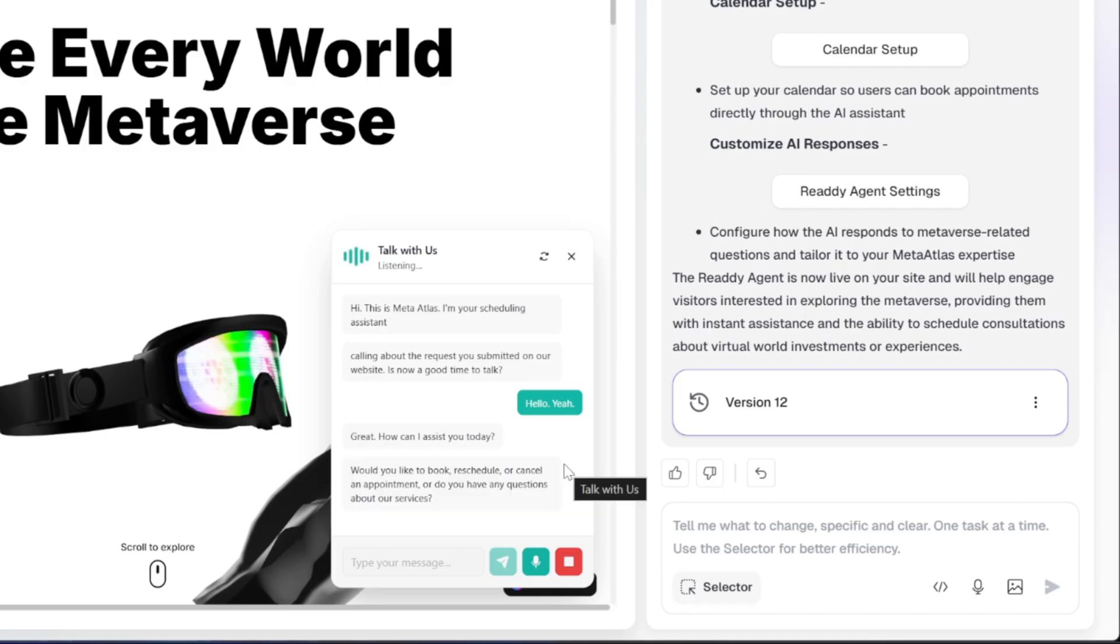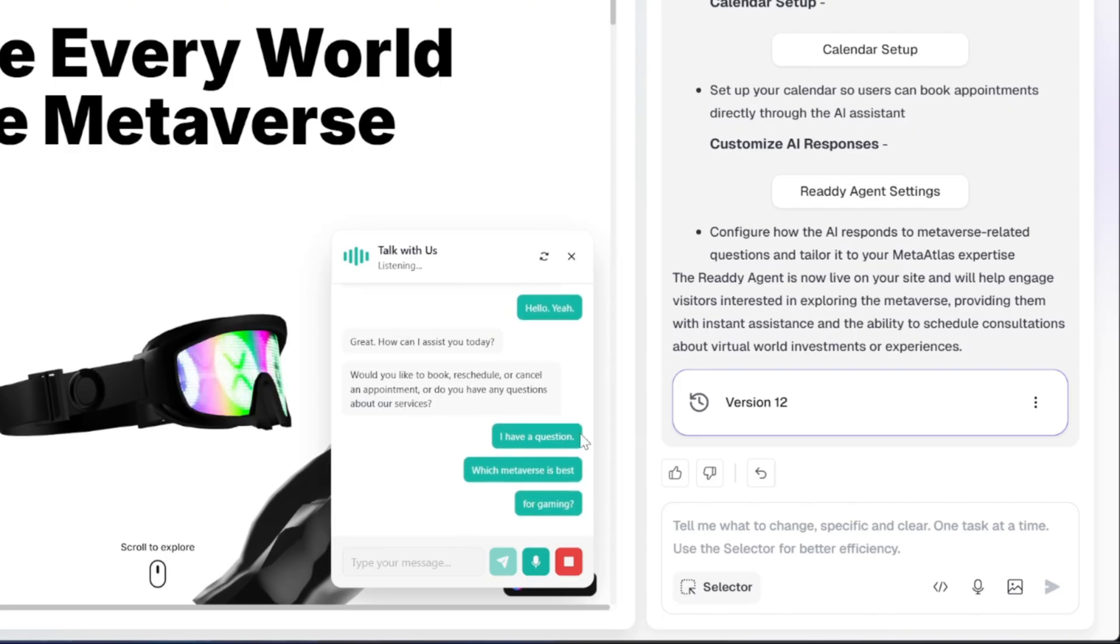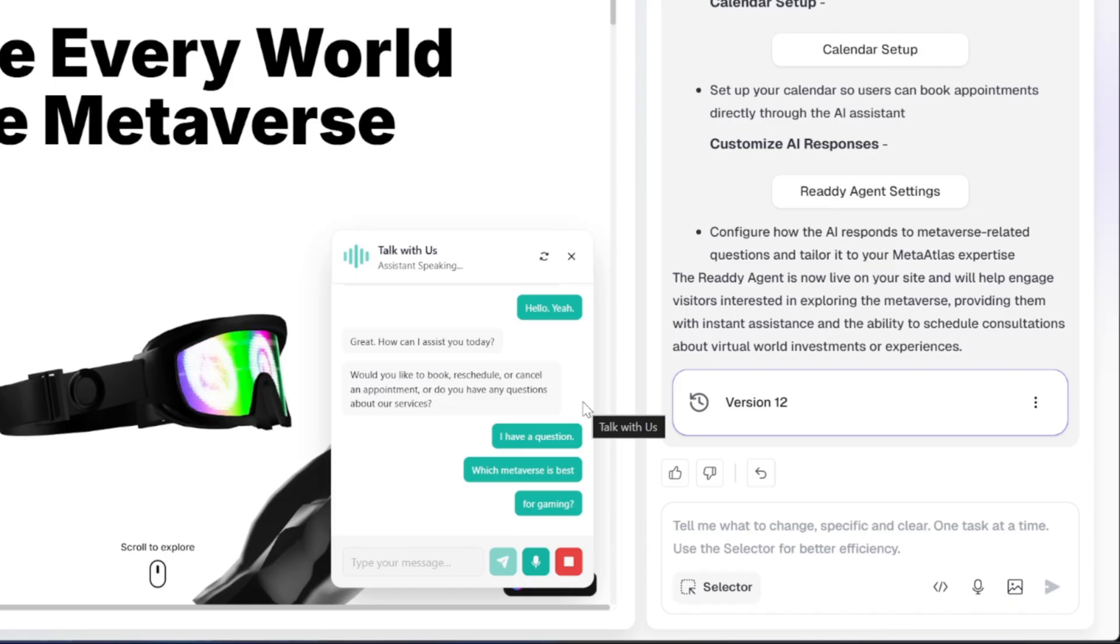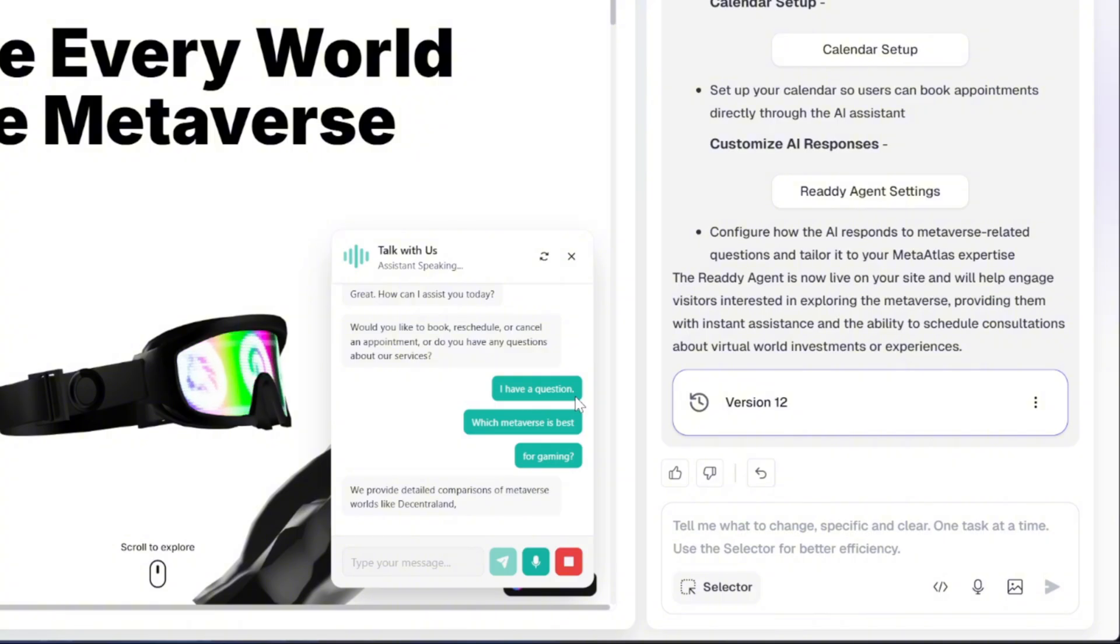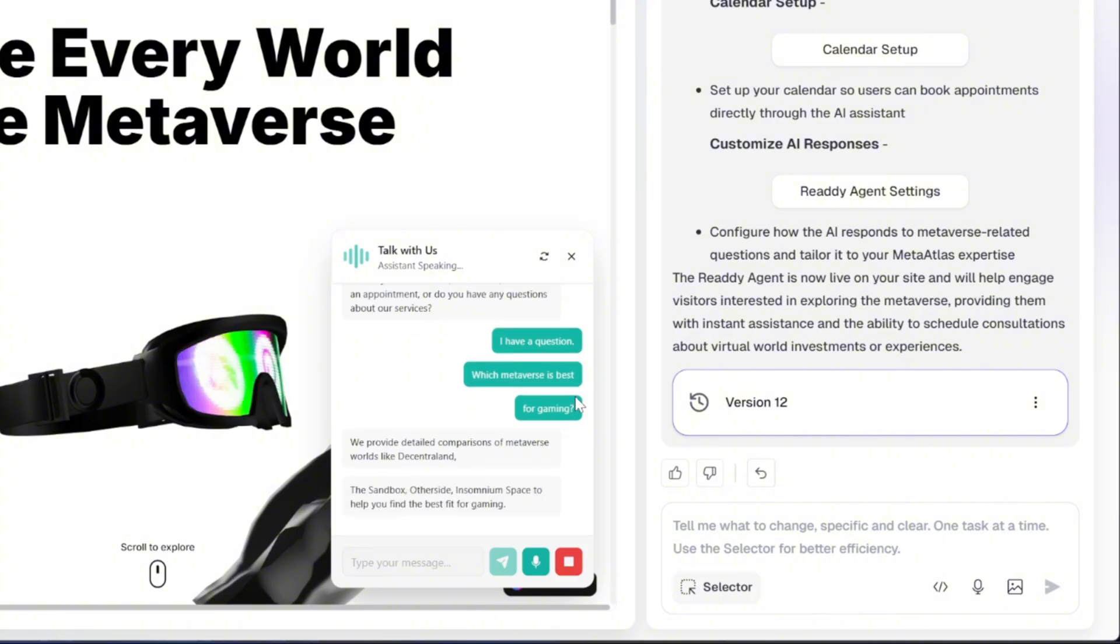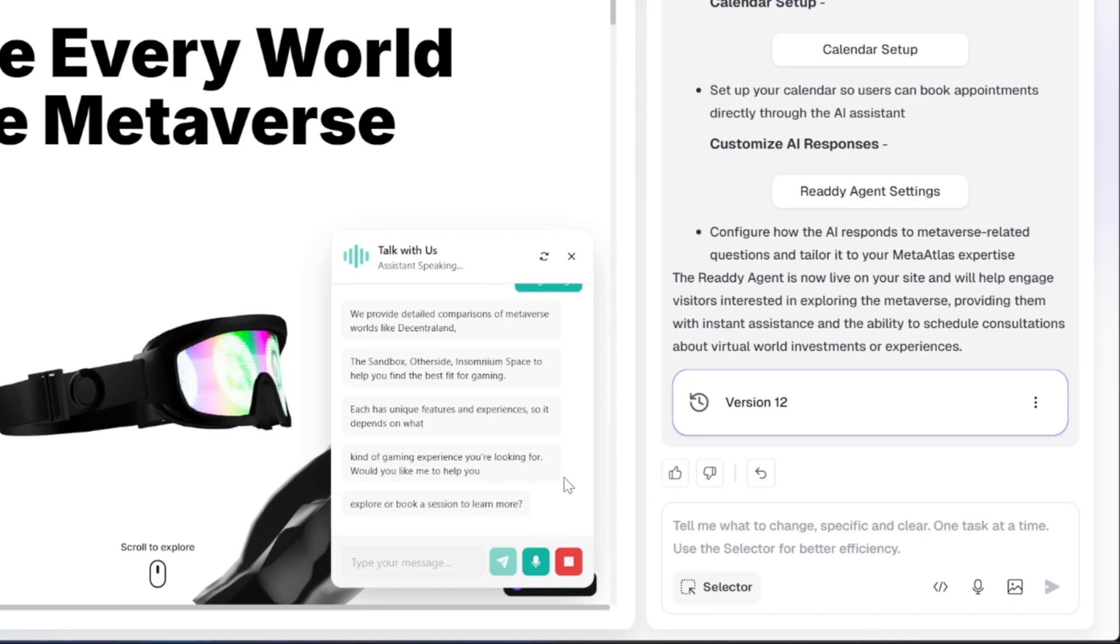I have a question. Which metaverse is best for gaming? We provide detailed comparisons of metaverse worlds like Decentraland, The Sandbox, Other Side, and Somnium Space to help you find the best fit for gaming. Each has unique features and experiences, so it depends on what kind of gaming experience you're looking for. Would you like me to help you explore or book a session to learn more?